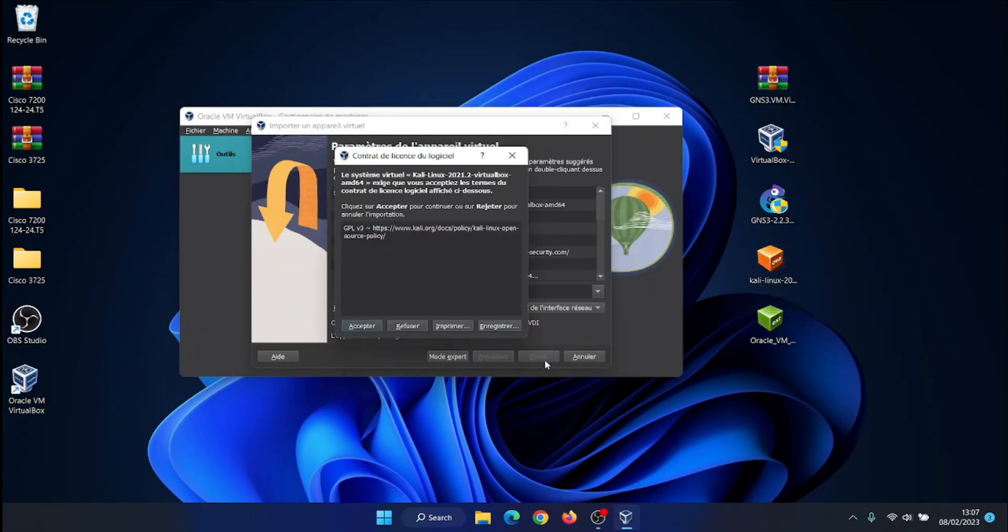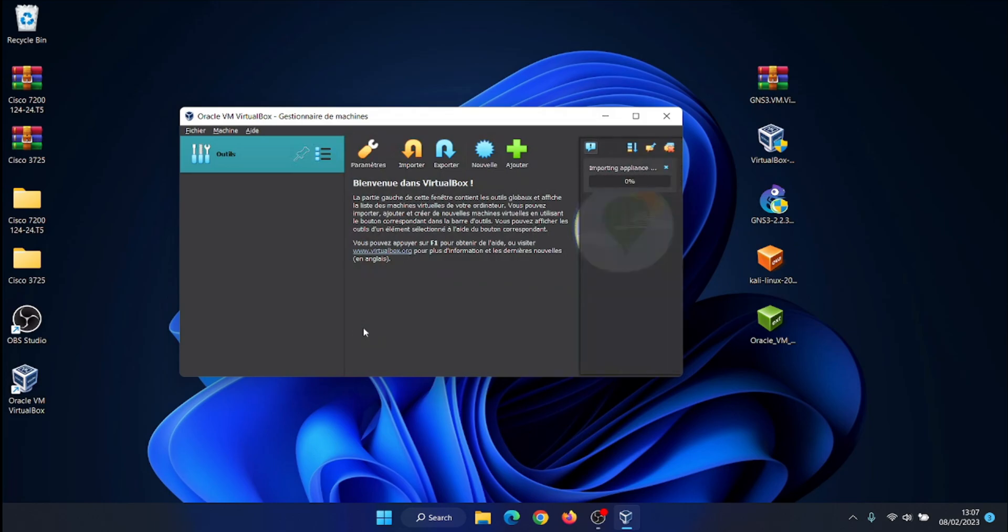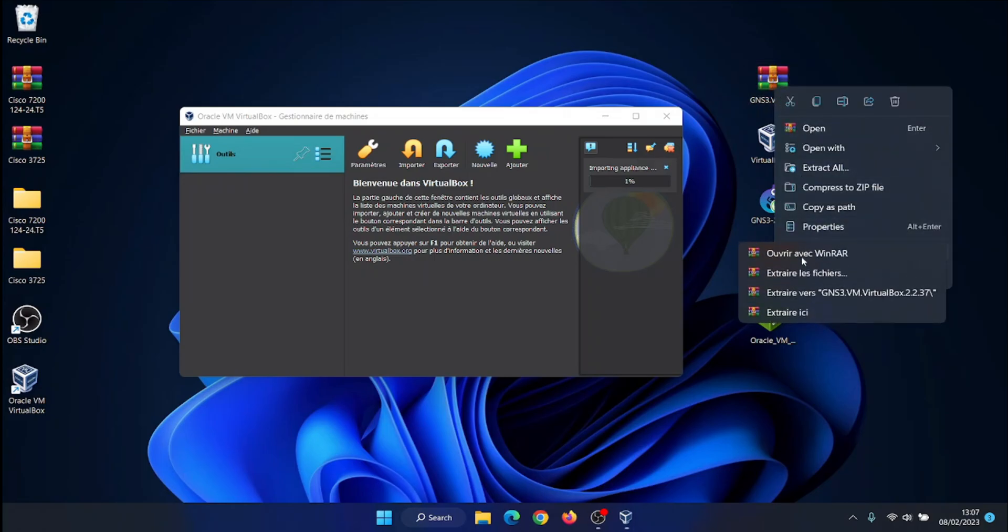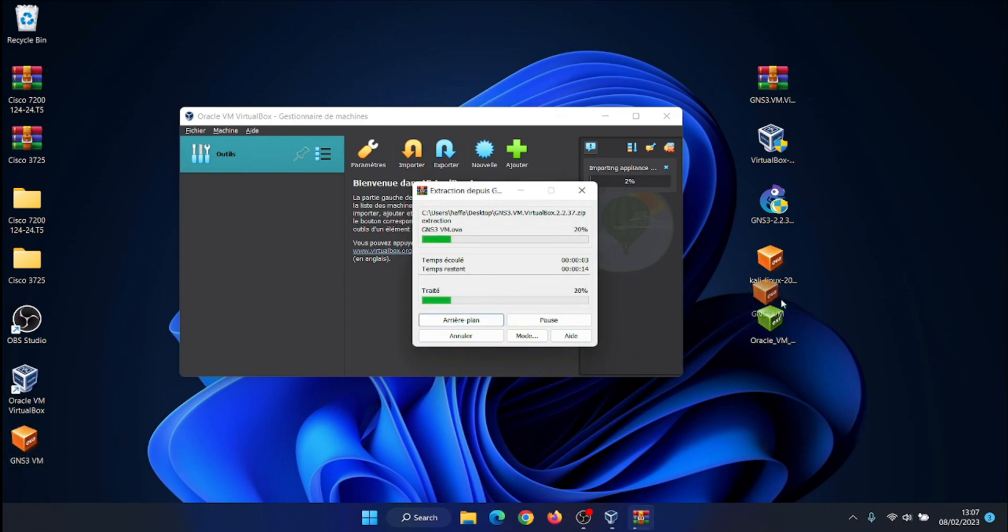Then add Kali Linux machine to VirtualBox, just double click on OVA file download. Or, start VirtualBox and click on the file menu and select Import Appliance. Select the Kali Linux OVA file and click the next button. Check the settings and click the Import button to import the Kali Linux virtual machine to VirtualBox.